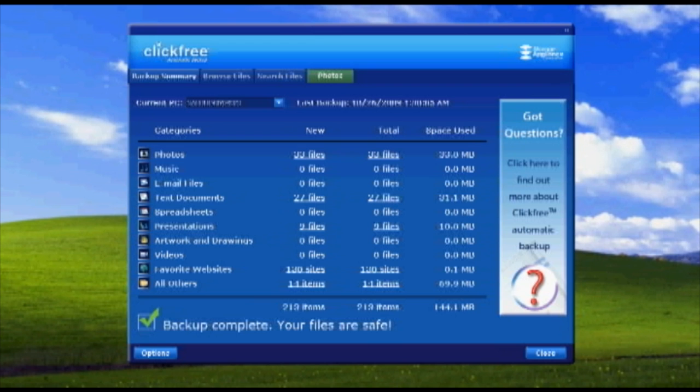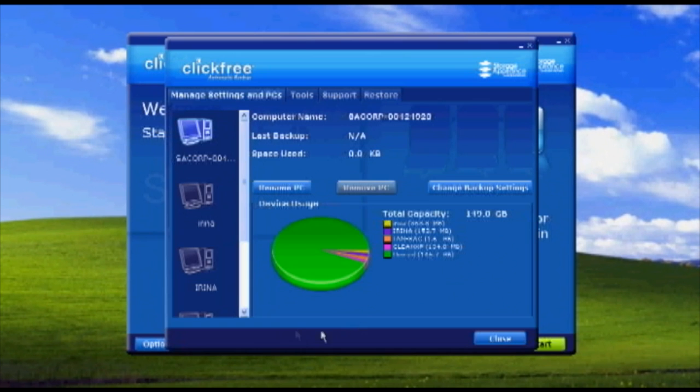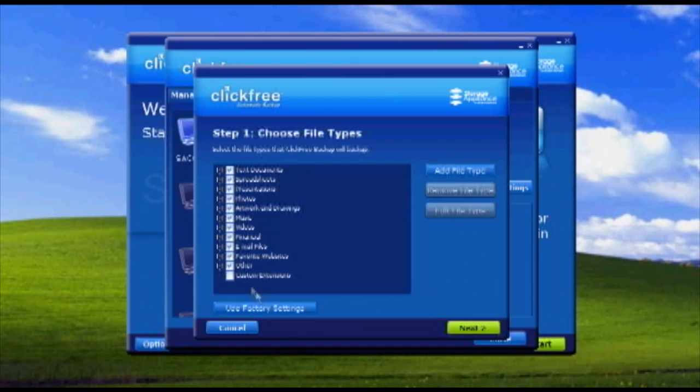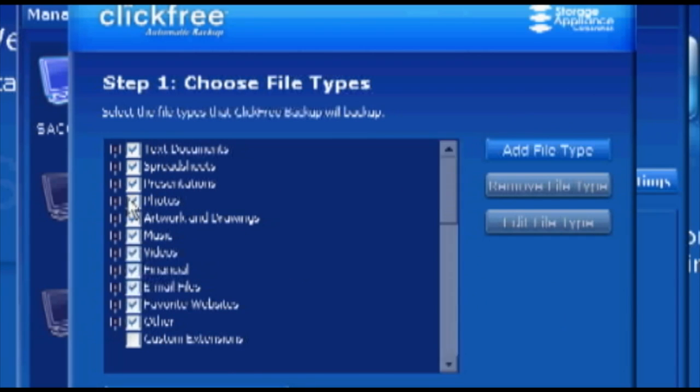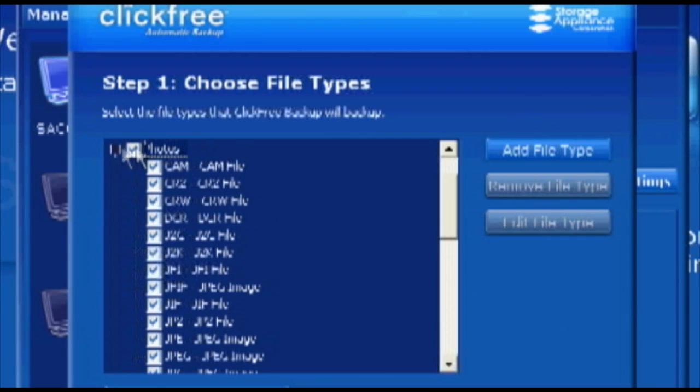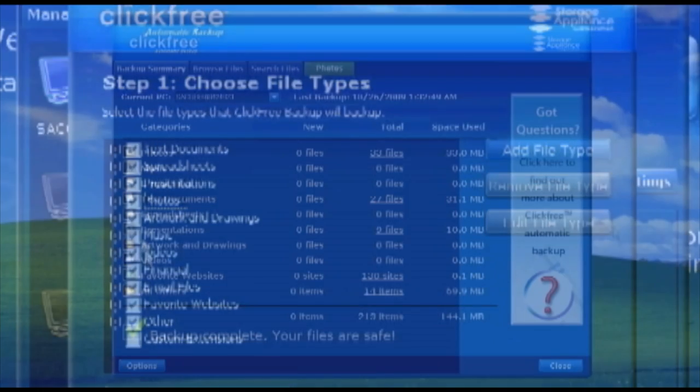Just like that, your valuable files are automatically backed up. Customizable backup options are available for advanced users looking to control what's being backed up.